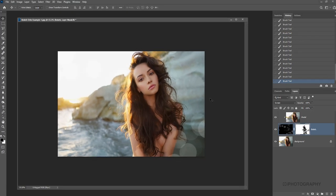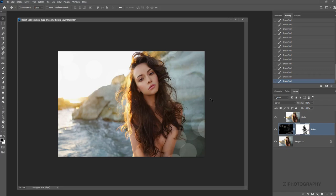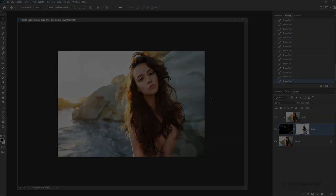But there we go. There is our wonderful tutorial about creating bokeh orbs for any photograph. I hope you've enjoyed it. Keep looking out for eye photography for more. Thank you very much for watching.